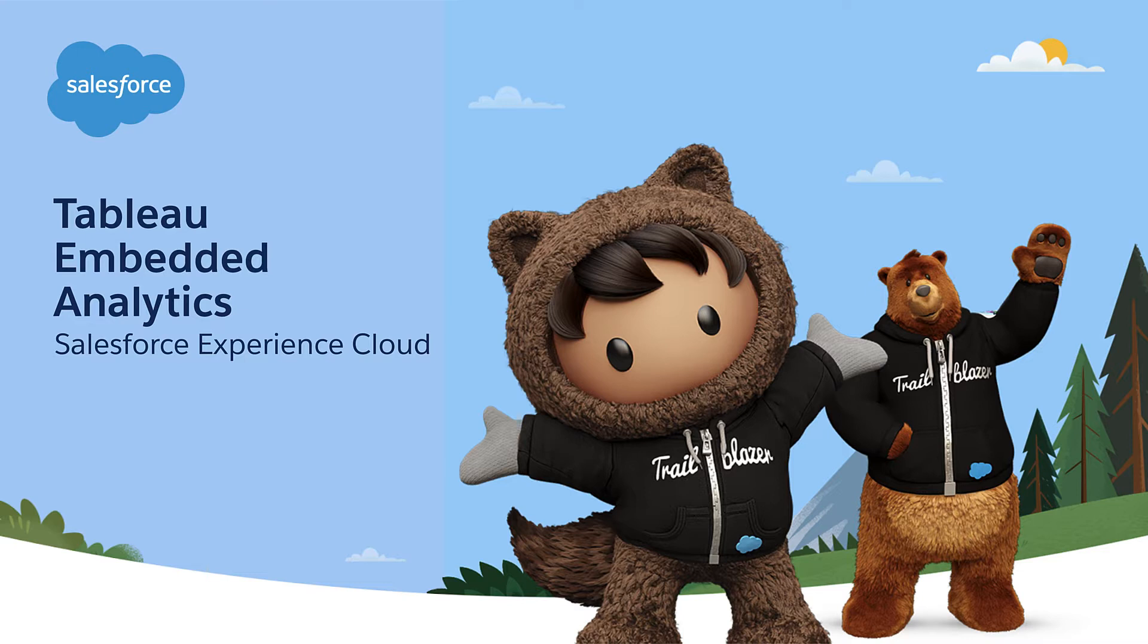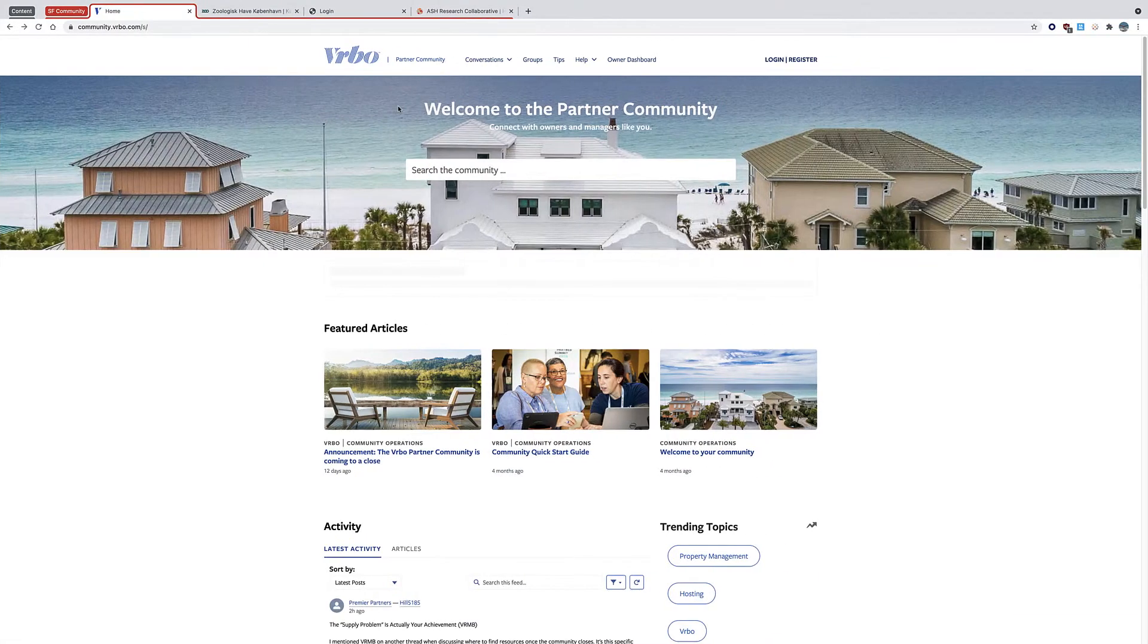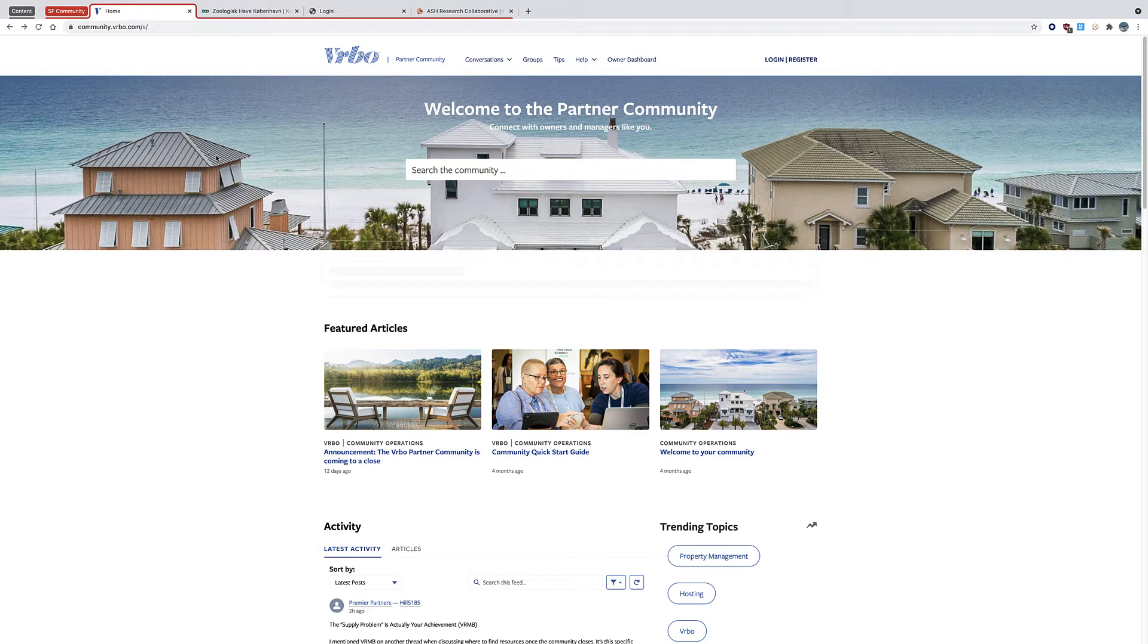But before we start, I want to show you some examples of Salesforce Experience Cloud, the community cloud. It's basically a very easy, low entry, no code experience to build websites, portals, community pages, partner portals, and things like that.